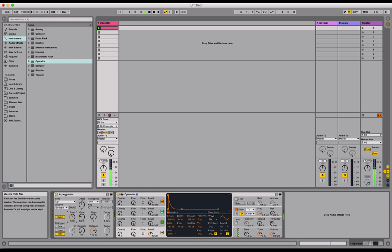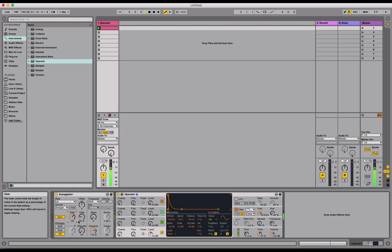Cool. So it's taking that one C3 note and it's chopping it up into eighths. Awesome. And we can change that using the Rate control. This is the only control on this device we're going to need for this particular workflow.